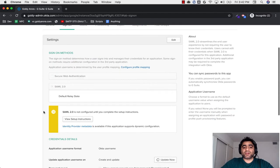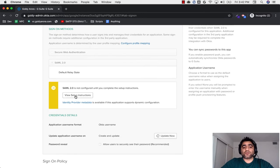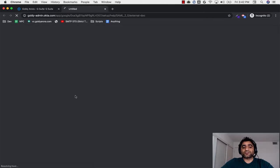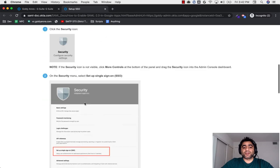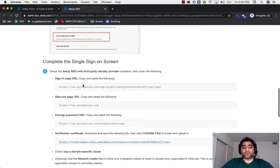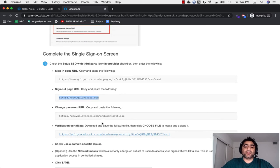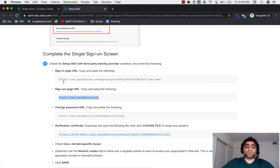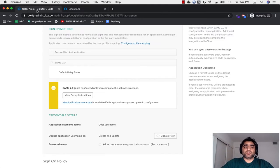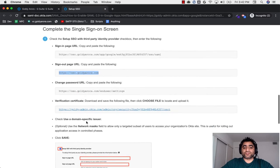If I scroll down a bit, we already selected SAML in our previous video. I will click on 'View Setup Instructions.' Here are the instructions, and these URLs — the sign-in page, sign-out page, and cert — will be unique to you. So make sure that you're logged in before you go to this page. Once you click on Setup Instructions, it will show you this.